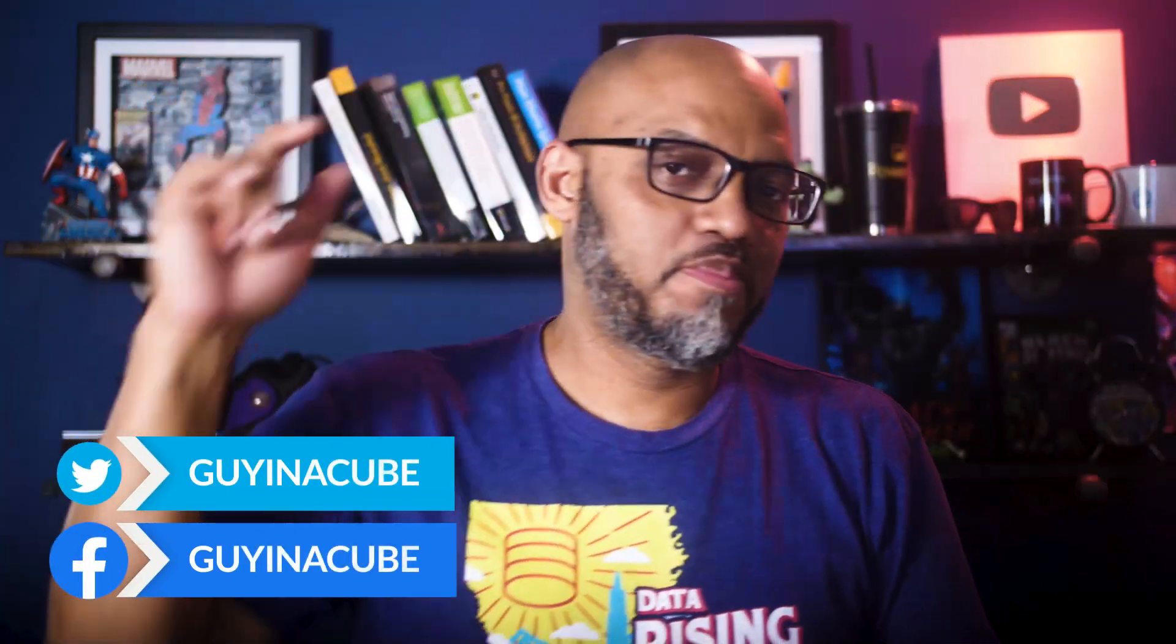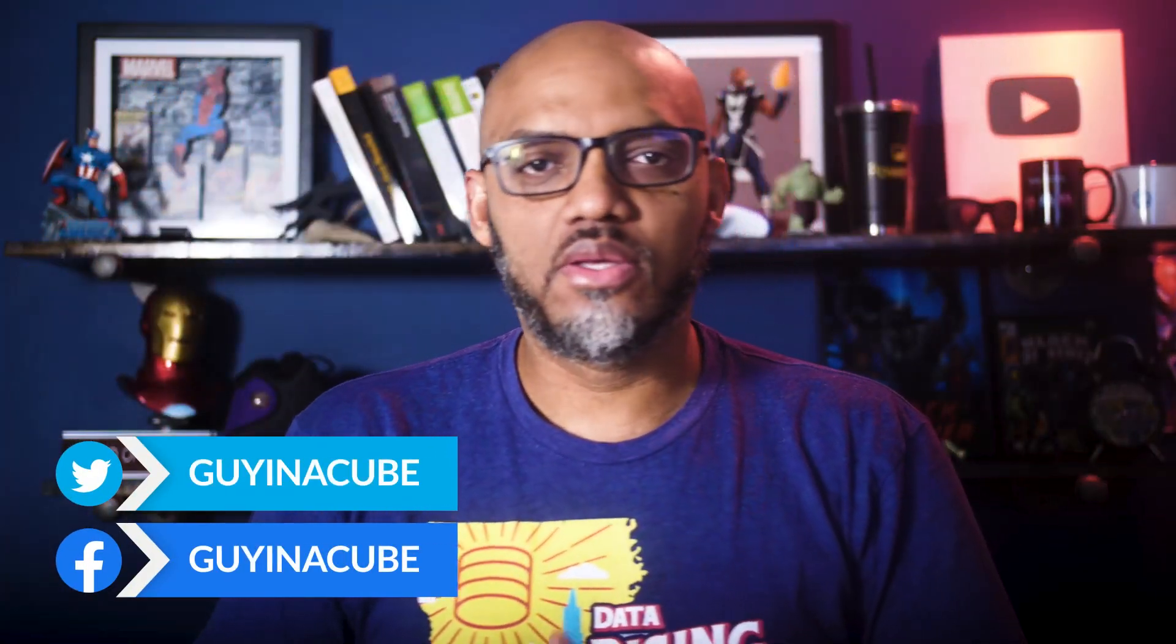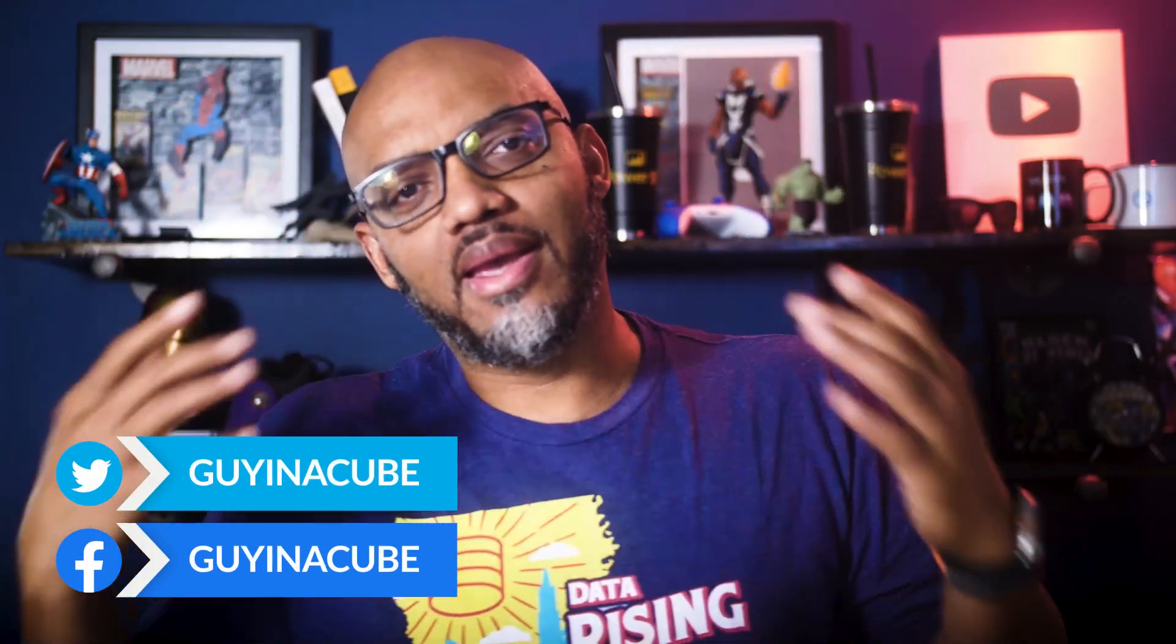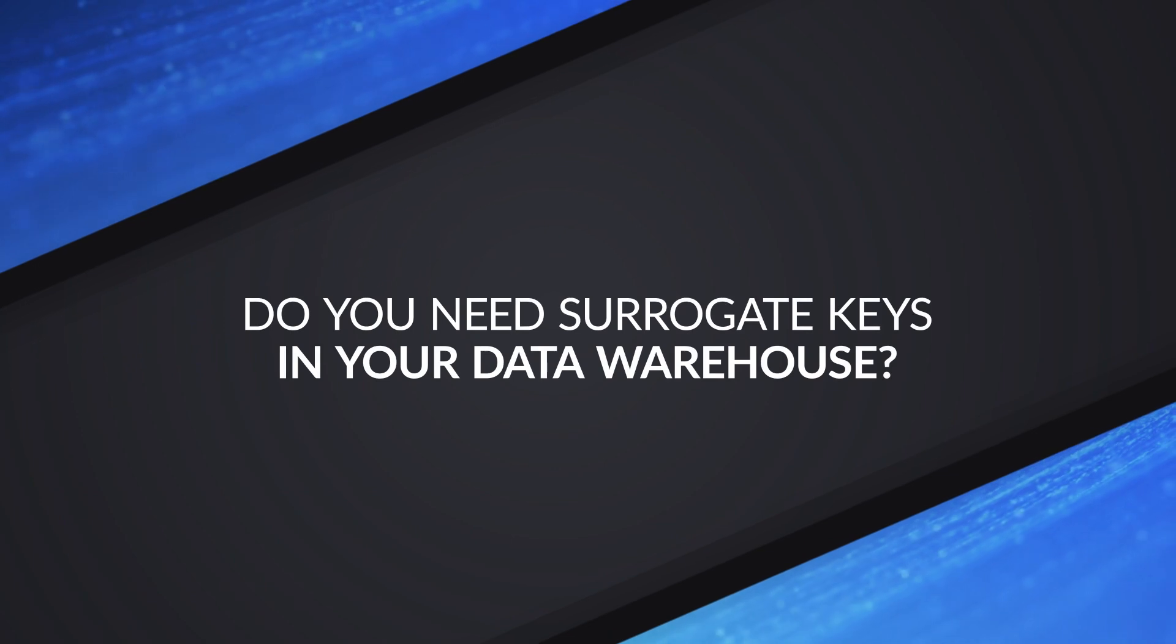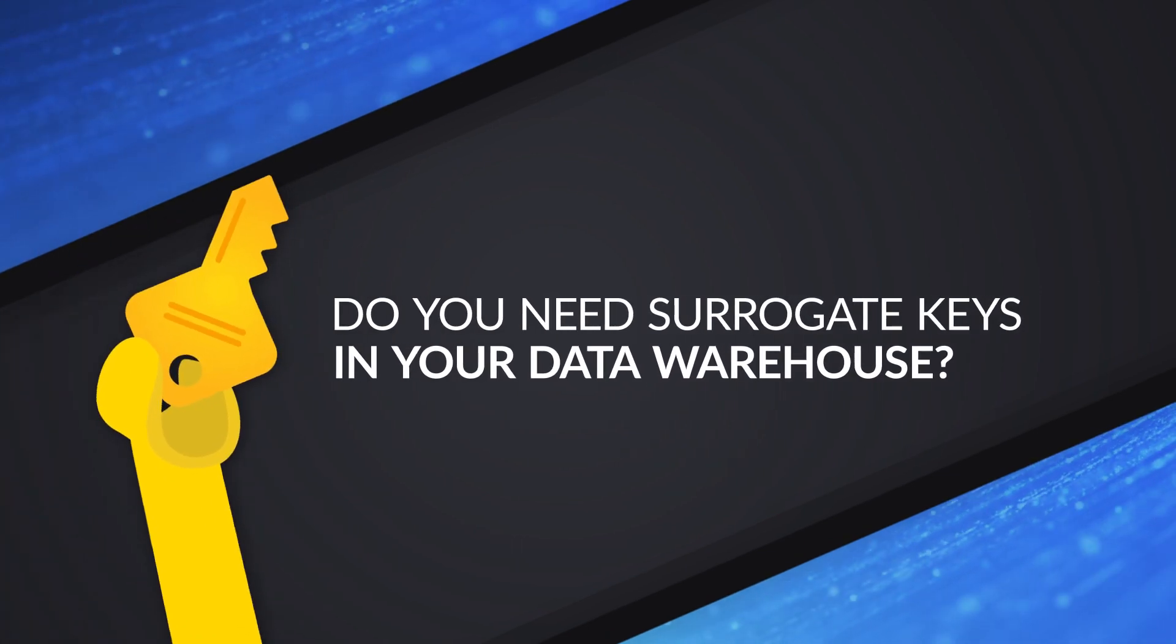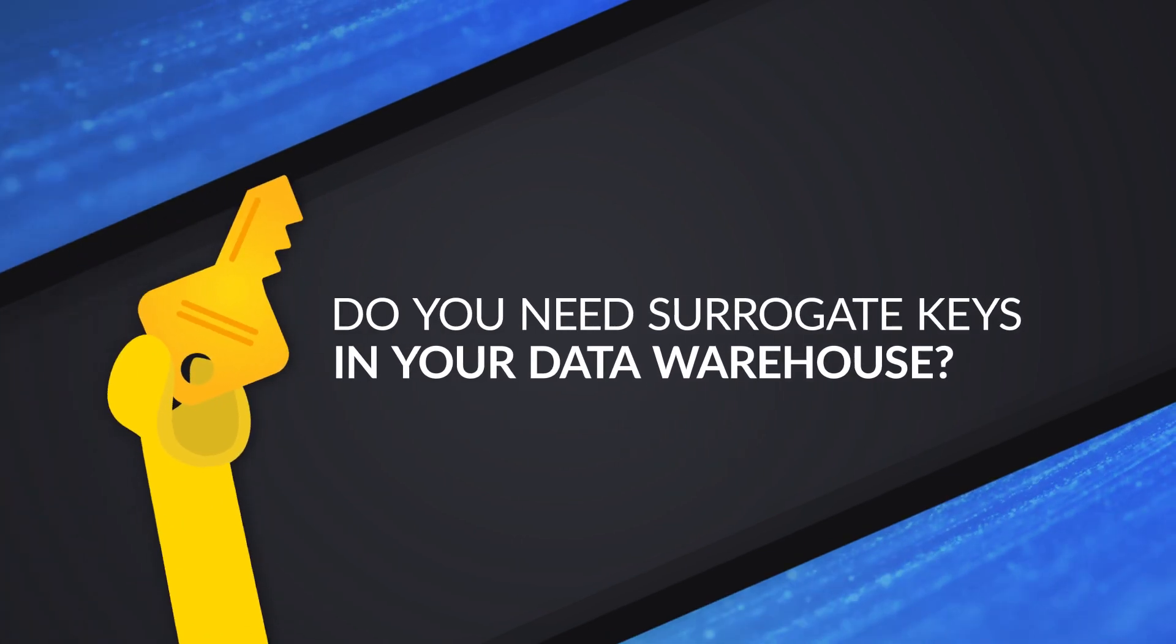Yo, what's up? This is Patrick from Guy in the Cube. And in this video, we're gonna talk about whether or not you need to add surrogate keys to the Data Warehouse or not. Stay tuned to find out.